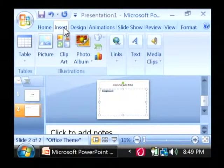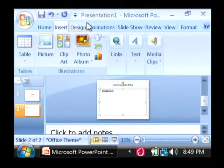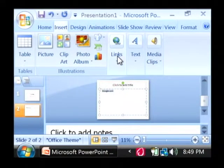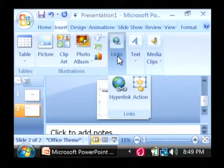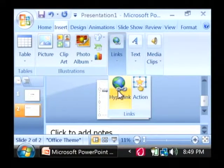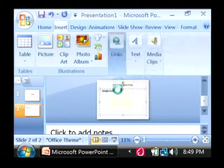going to the insert tab at the top. And under the links area, I'm going to select hyperlink.